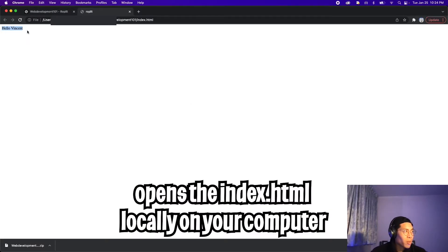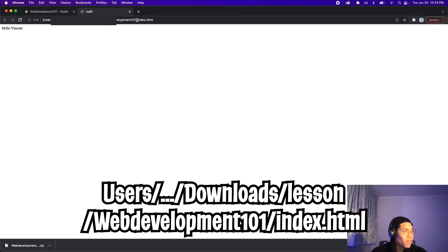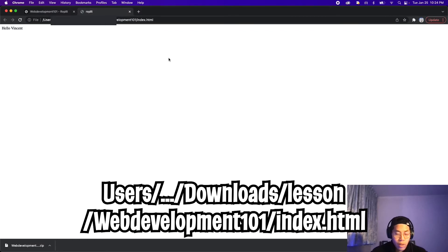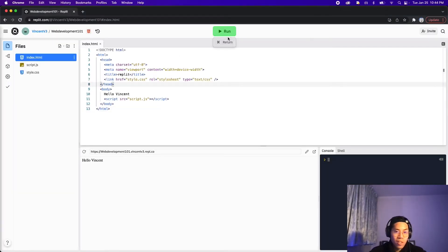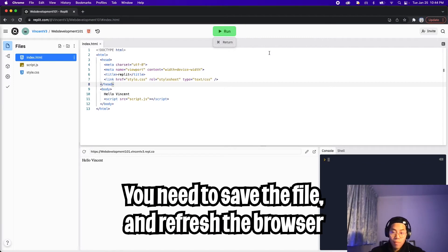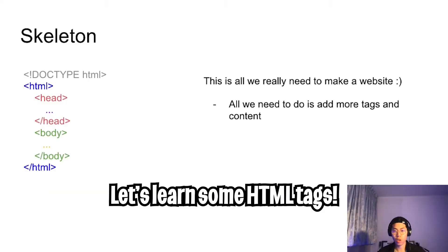As you can see, we've got hello, Vincent. And if you look at the file path, you'll see index.html, which is the file we opened. Feel free to edit the file directly from your desktop. But I'll stick to using Replit because I can just click run and Replit will re-render the page automatically. On the desktop, you have to save the file and then refresh the page, which can be annoying.